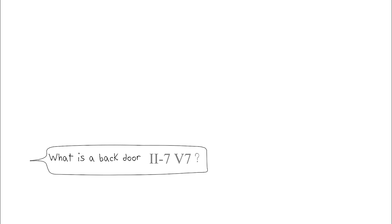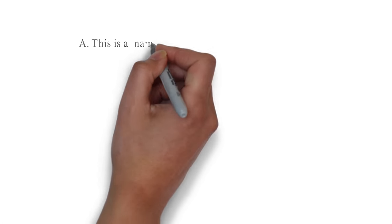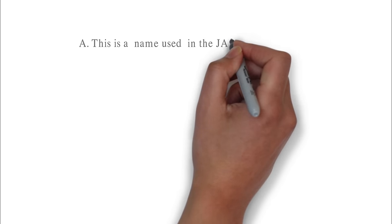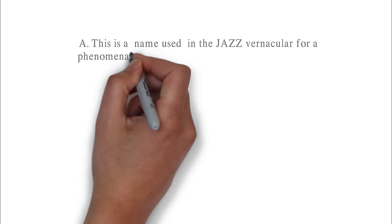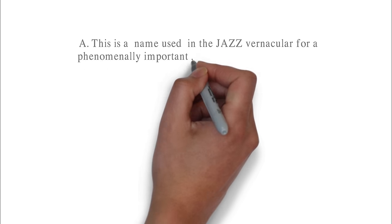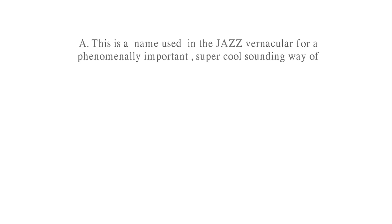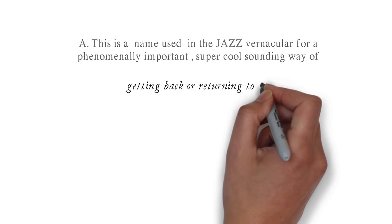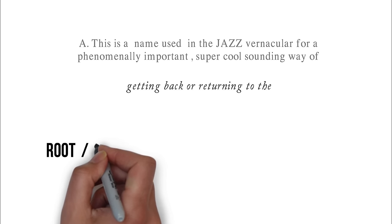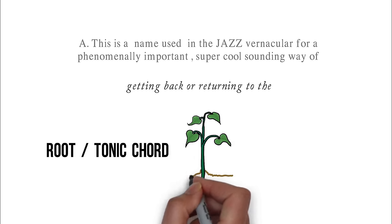Question: What exactly is a 2-5 backdoor progression? Answer: This is a name used in the jazz vernacular for a phenomenally important, super cool sounding way of getting back or returning to the root tonic chord.